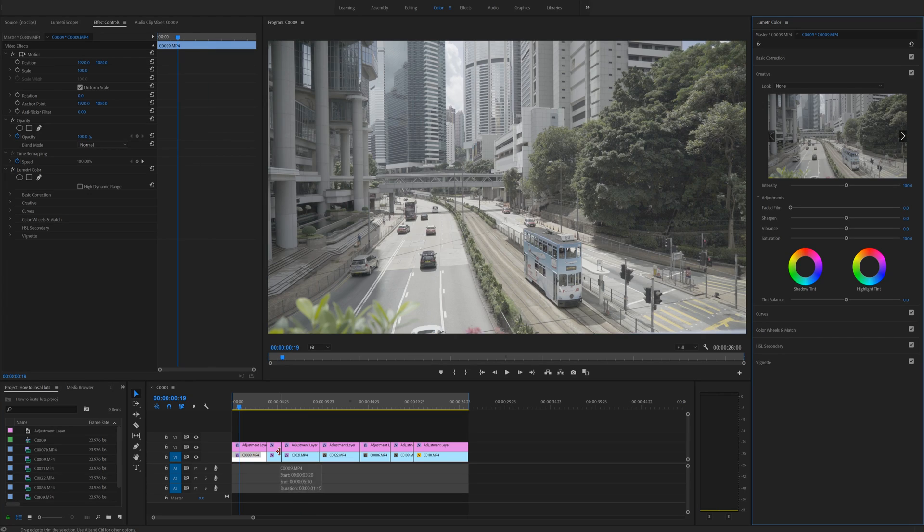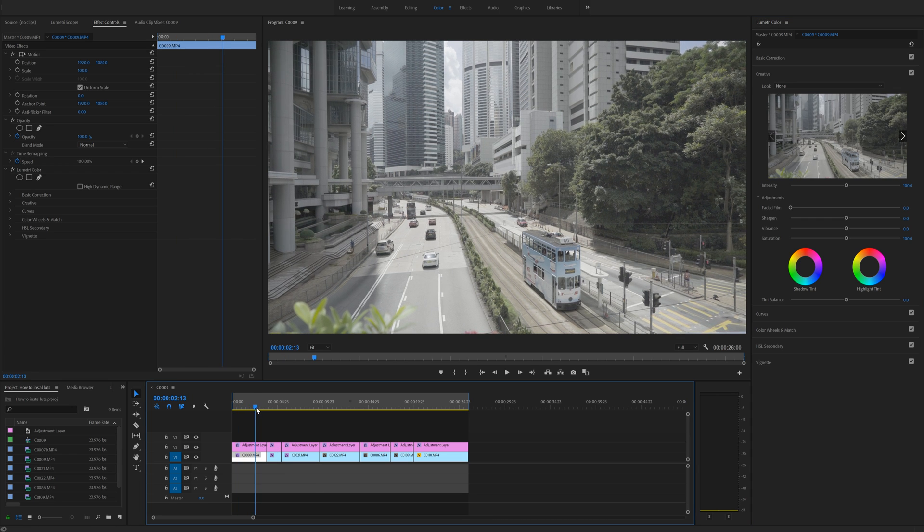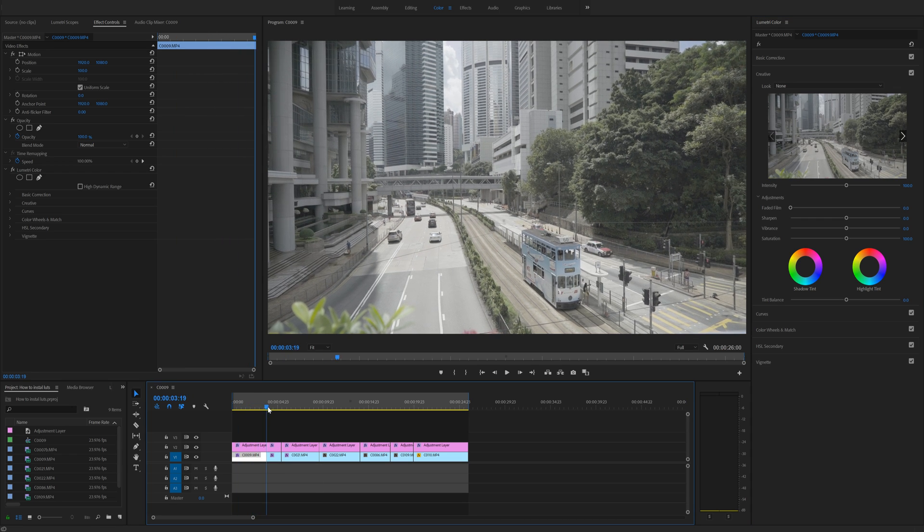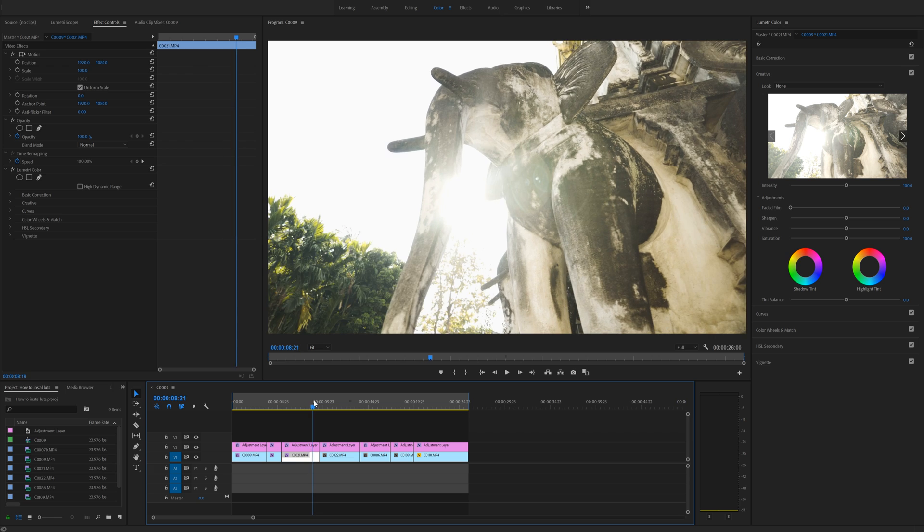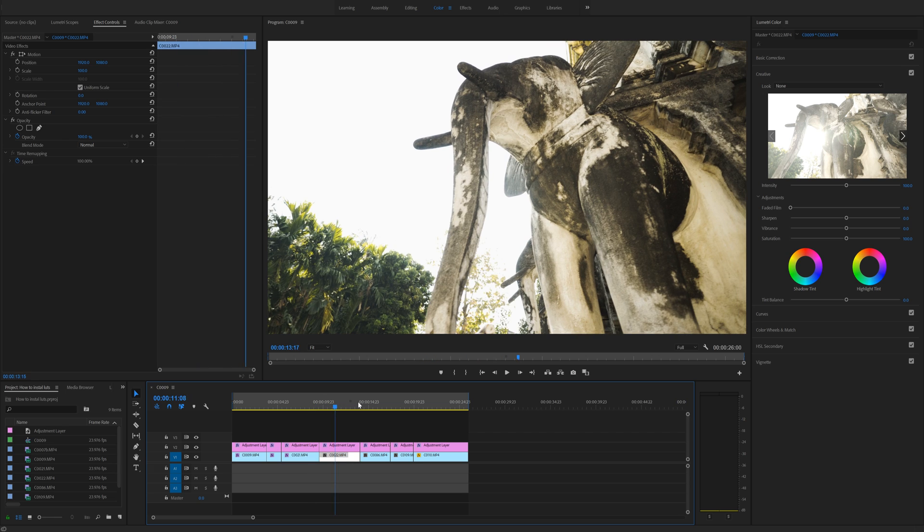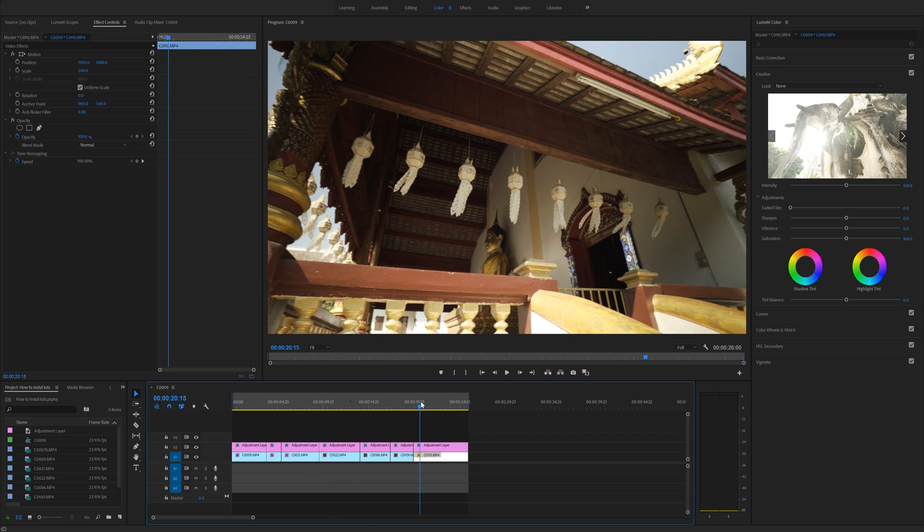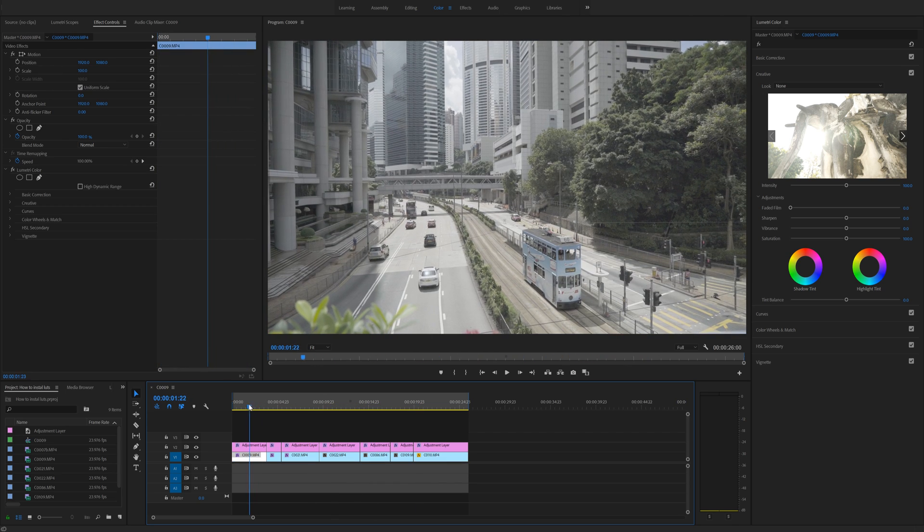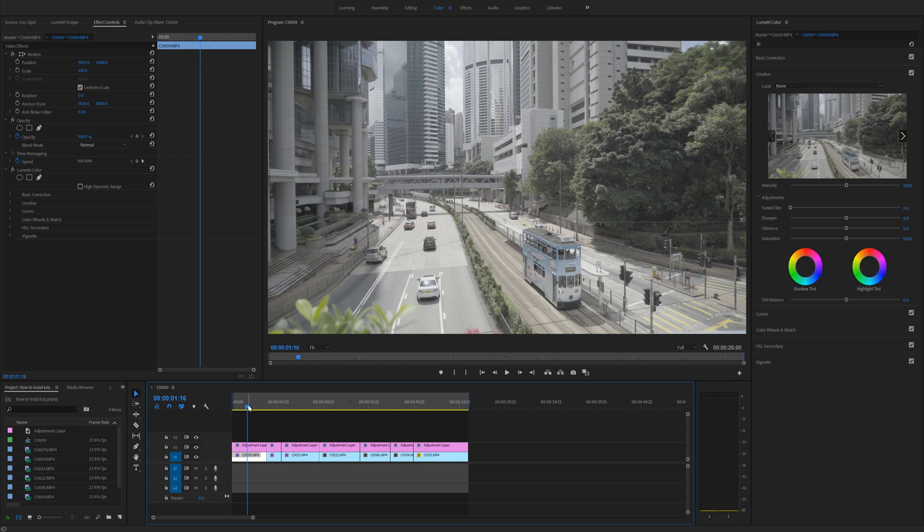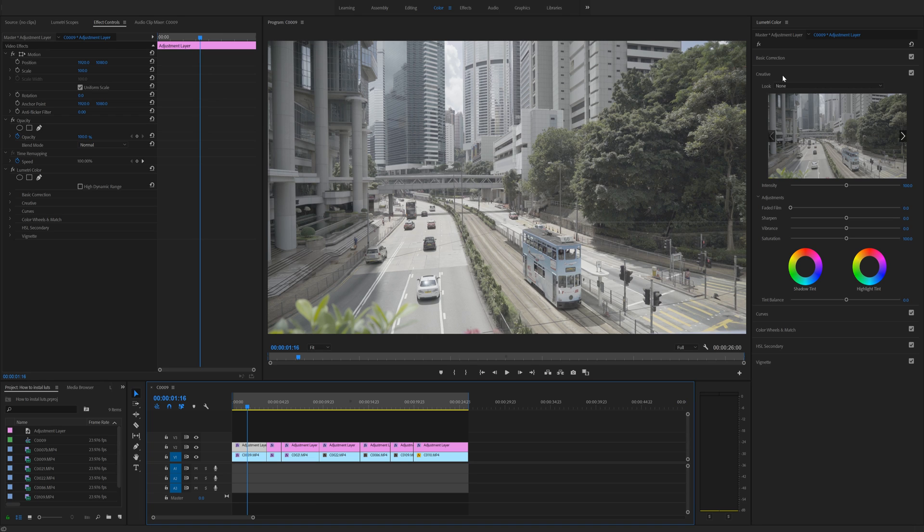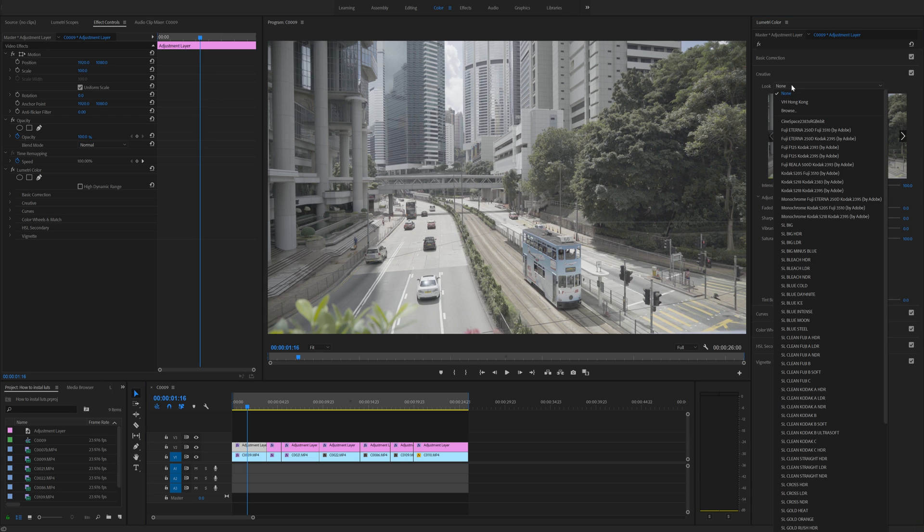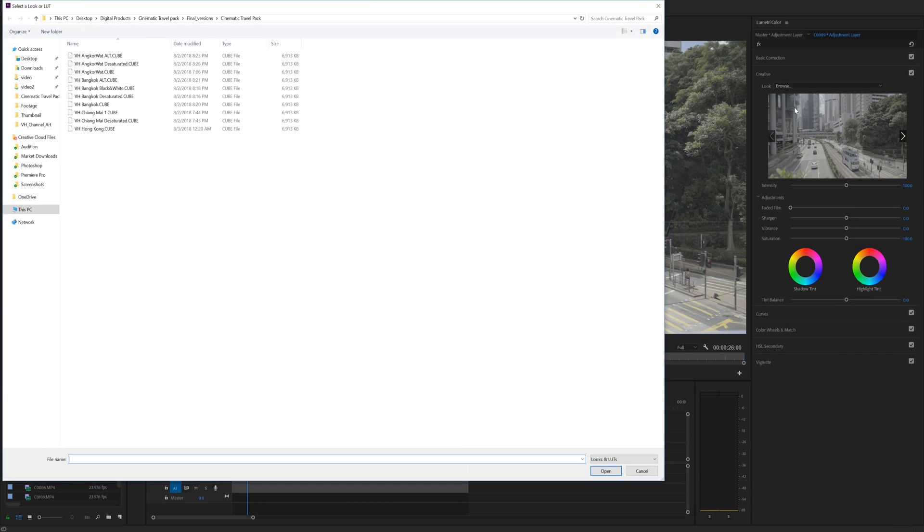So I'm working on some footage here in Premiere Pro and I've just made a basic color adjustment to all of these clips. But now I really want to apply a LUT. So for example, if I want to apply a LUT to this clip, I will click my adjustment layer that I want to make the correction on, go over to the creative tab in the Lumetri color panel, and under look, I will go into browse and look for the LUT on my computer.